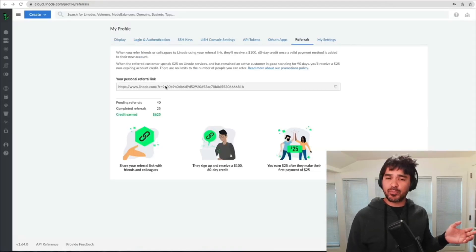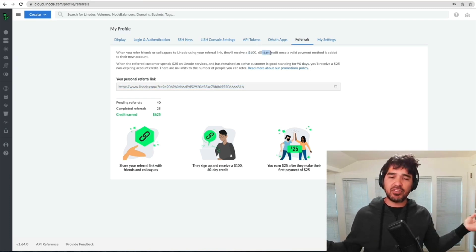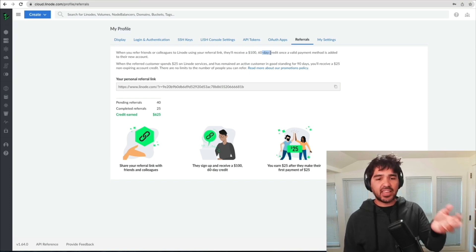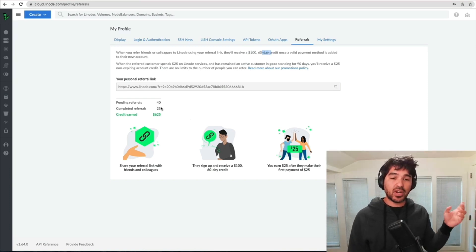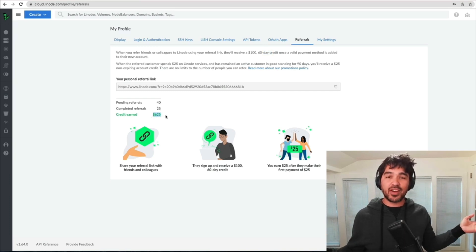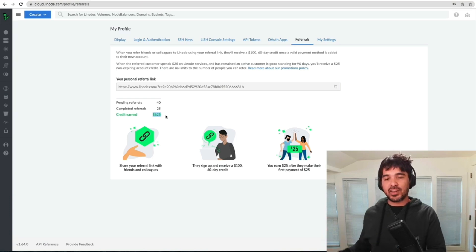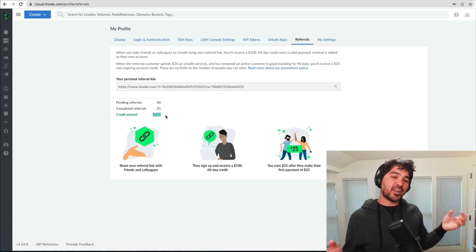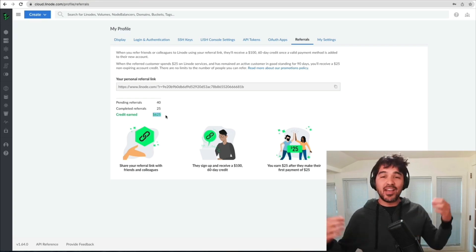Even though they're not a sponsor, I'll leave a referral code below because when you sign up using a referral code, you receive a $100, 60-day credit. So even if you don't like it, you can just cancel it. I've already earned $625 in credits, so I can deploy all the apps we make on this channel to Linode without paying for hosting.